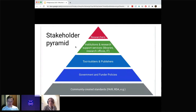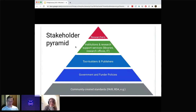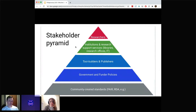Above community standards, we have government and funder policies that are moving a lot of this work, and tool builders and publishers supporting this new ecosystem. Between all of this and researchers is institutional research and support services, which was a principal stakeholder we were really focusing on as we developed this toolkit — focusing on how to make these practices doable and really achievable. At the top of the pyramid, we have researchers; ultimately everything is designed to support them in their work.